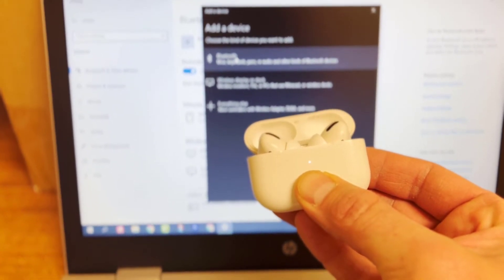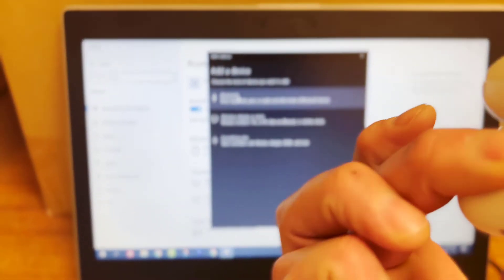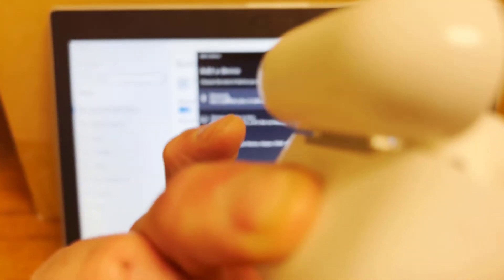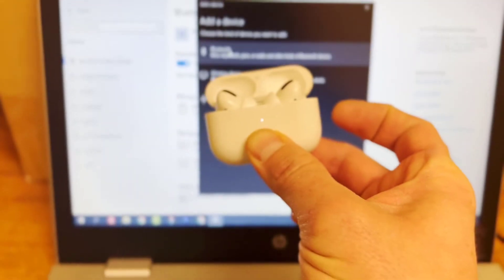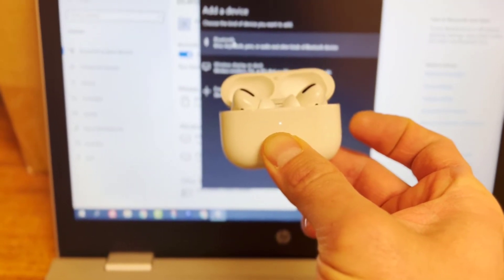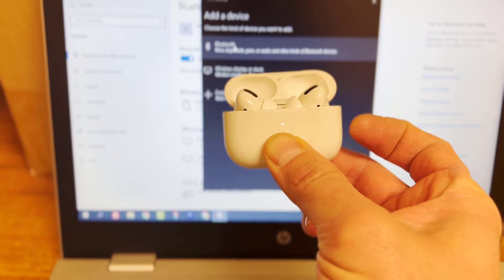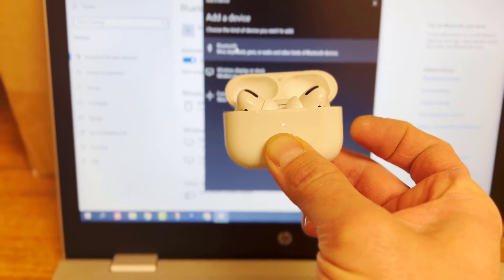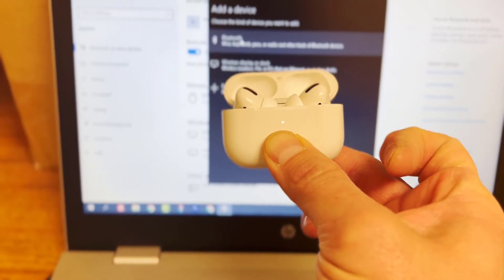So I'm going to hold it. I'm pressing the button in the back once again. I don't know if you can see that, but give it a minute. It will start flashing white, hopefully for us.